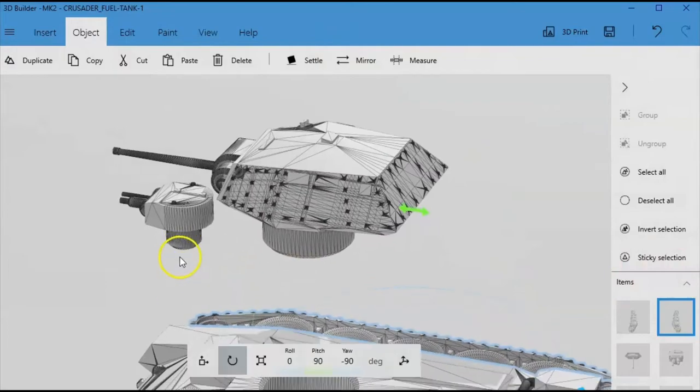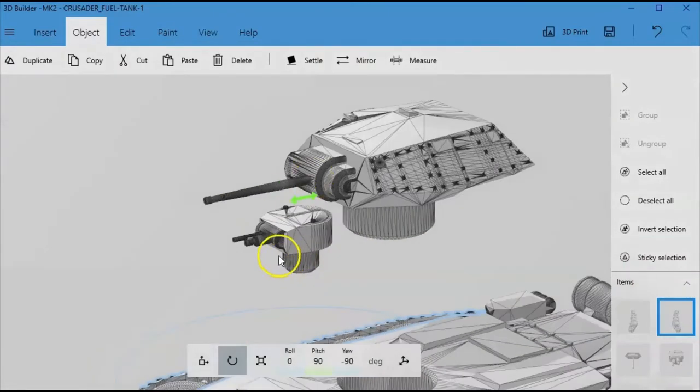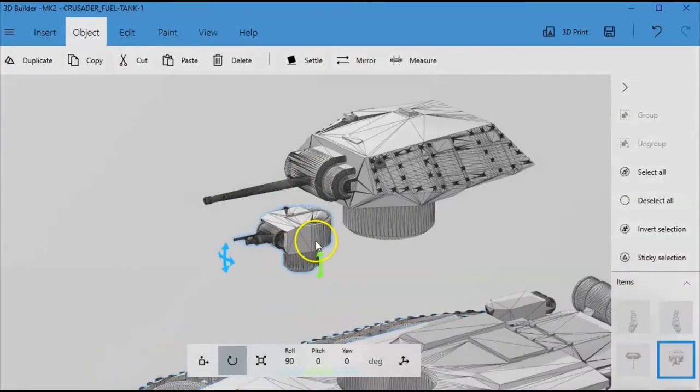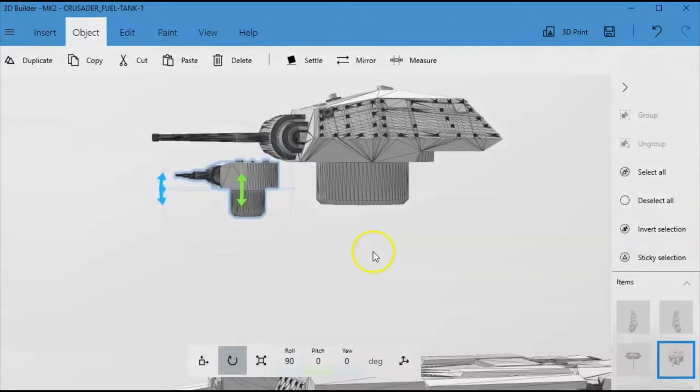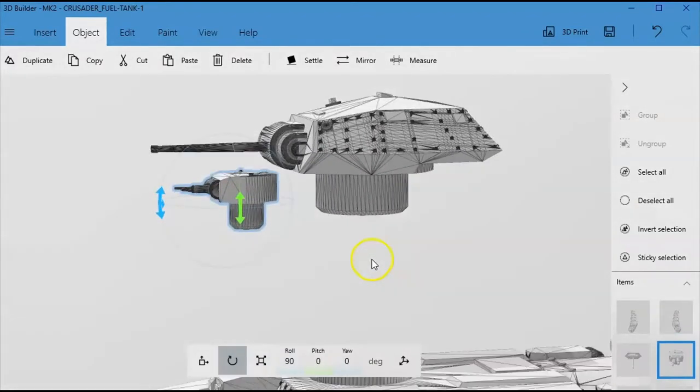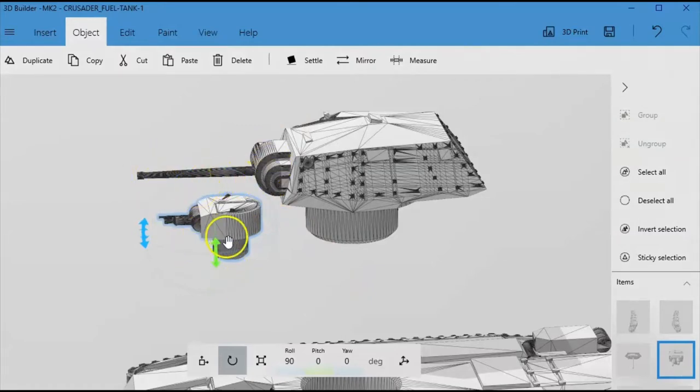So that then leaves these turrets. Now these turrets are interesting. If you've ever printed tanks, the guns aren't usually best printed horizontally for strength.